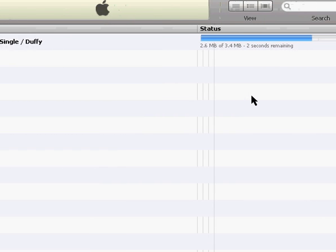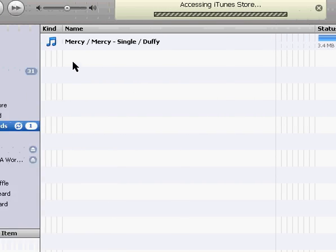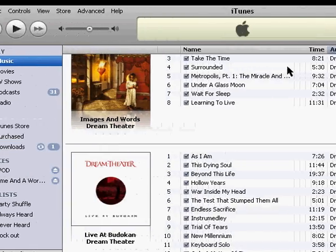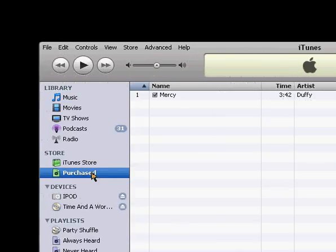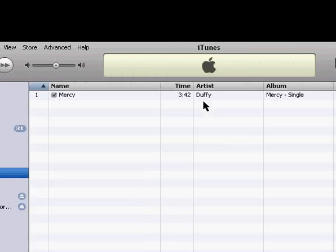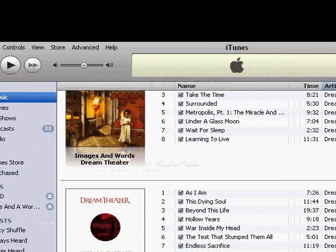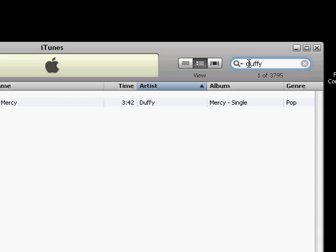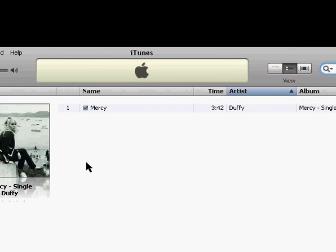And once it's done downloading, I can do the same thing with that, go to my music library, and it was by an artist called Duffy, so I can search Duffy and that will show up in my music folder as well.